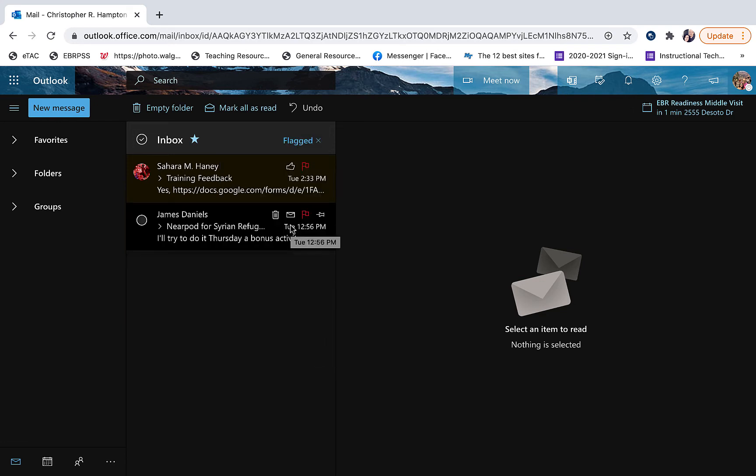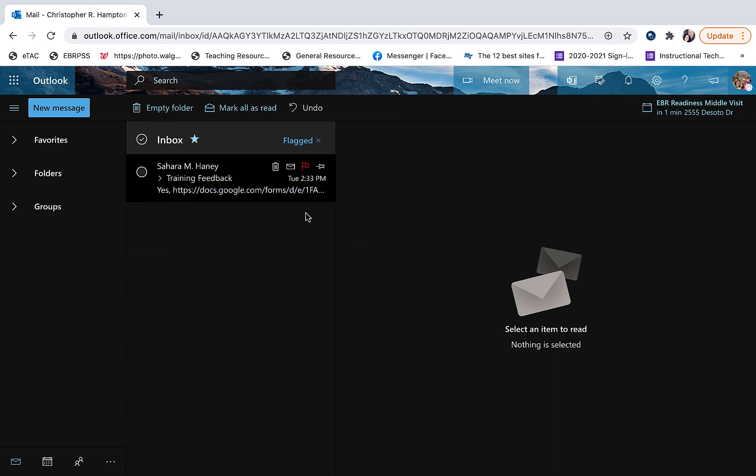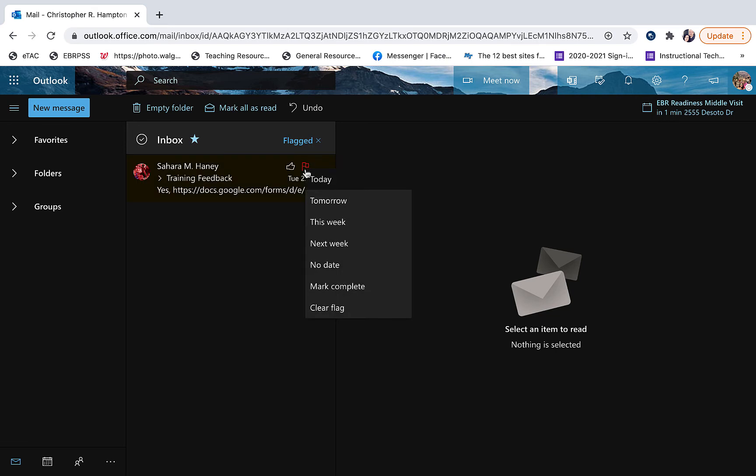So now we can follow up with these. We can unflag the message and it goes away to show that it's been complete, or we can right-click and we can choose a date to complete it or to clear the flag to show that it's not been done or followed up.